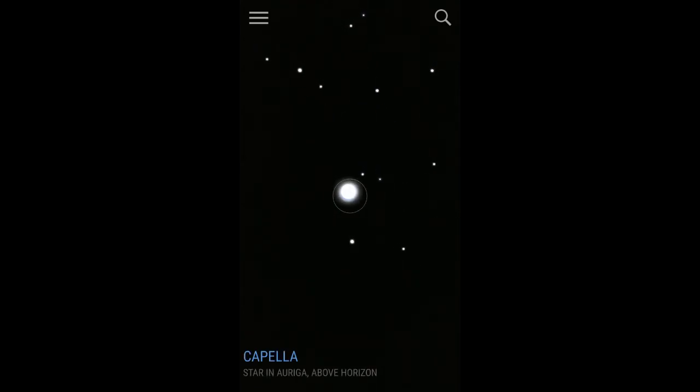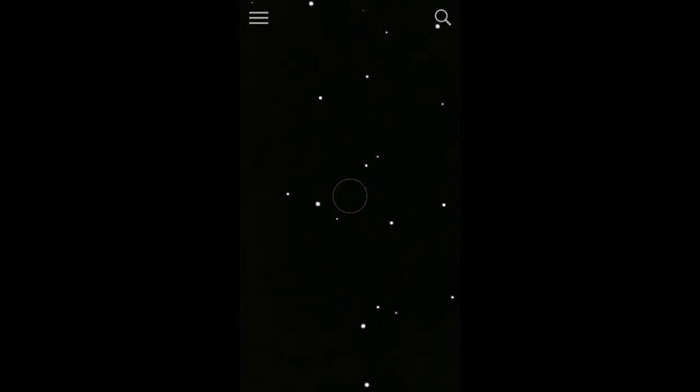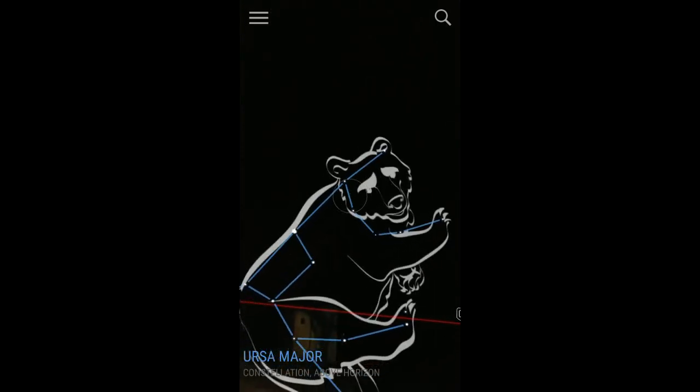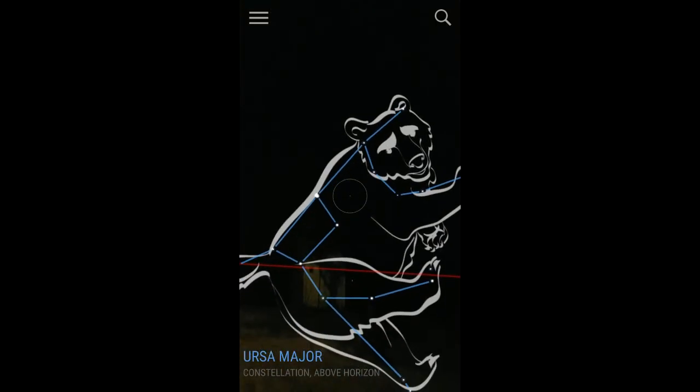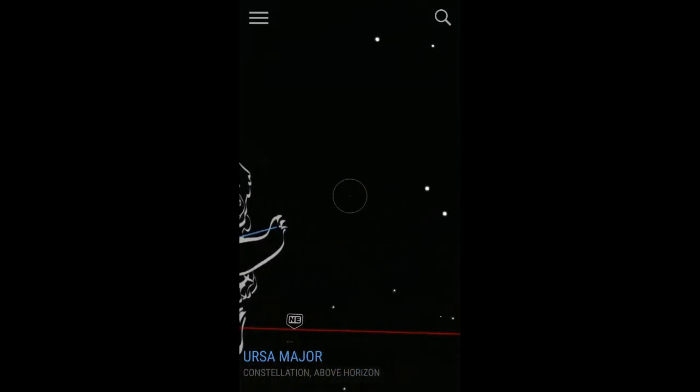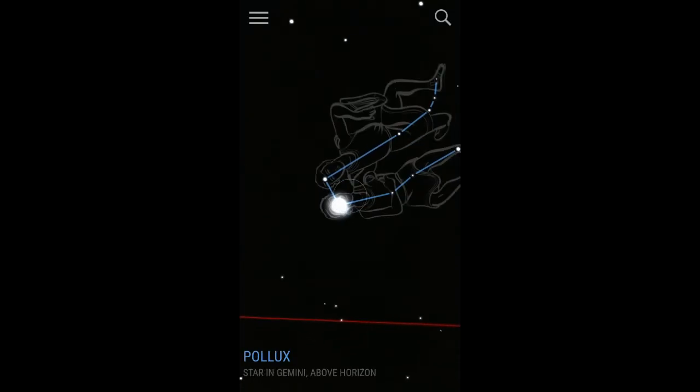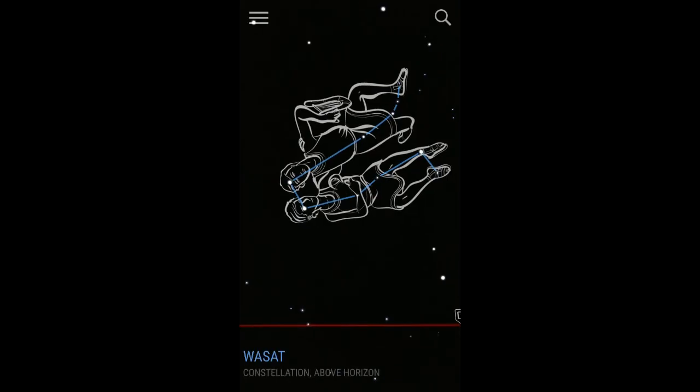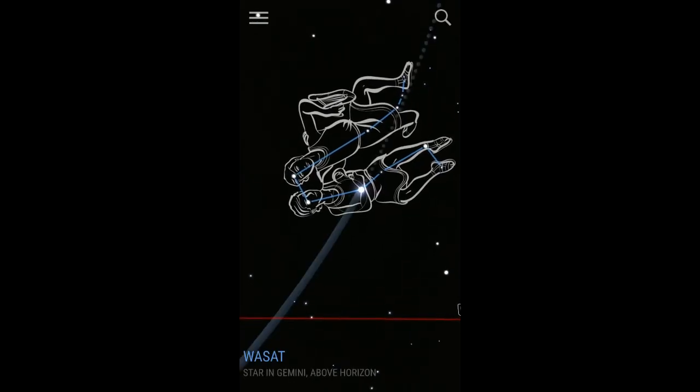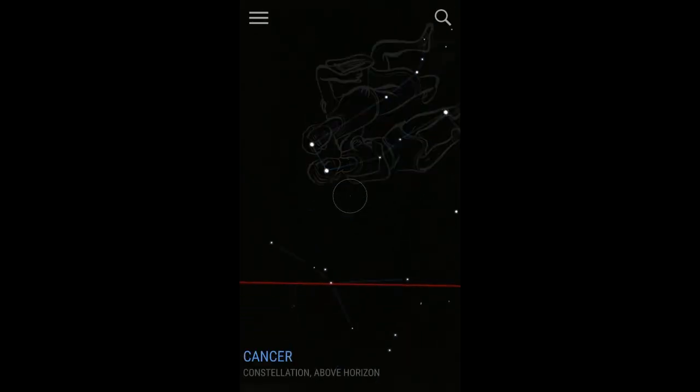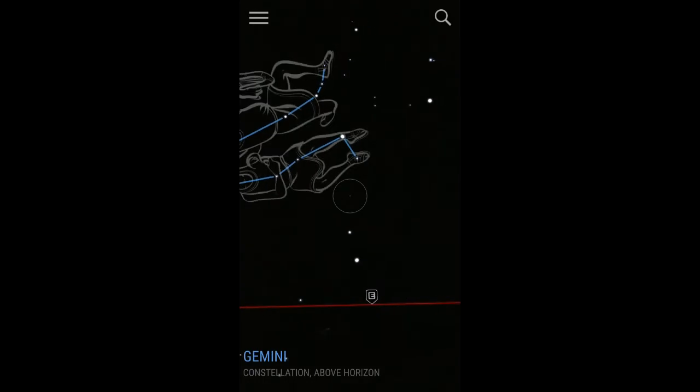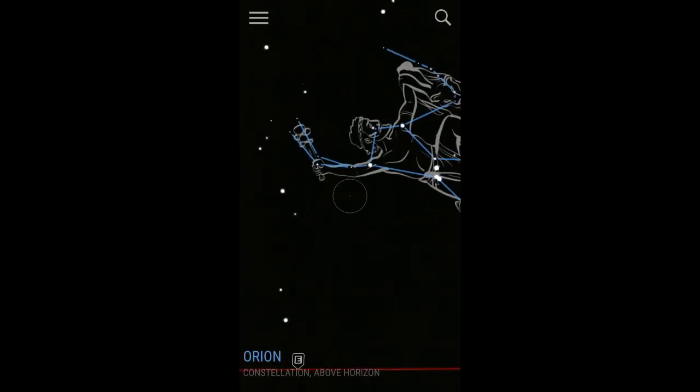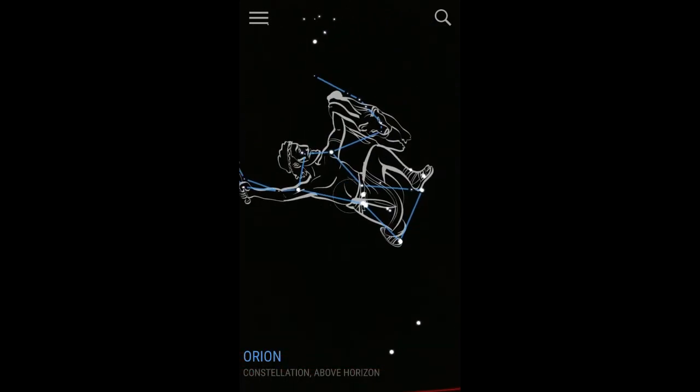What's that star right there? Capella, I guess, what it is. There's another constellation - Ursa Major. What's this? Pollux, Wasat, I guess. Gemini. What we got here? That's Orion again.